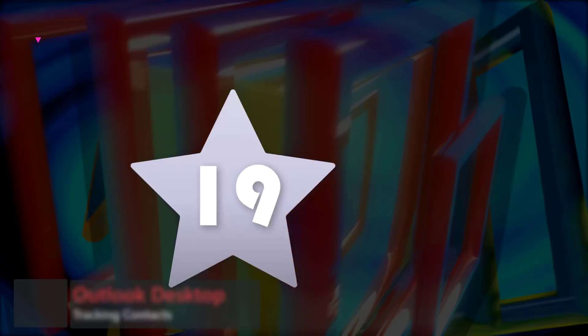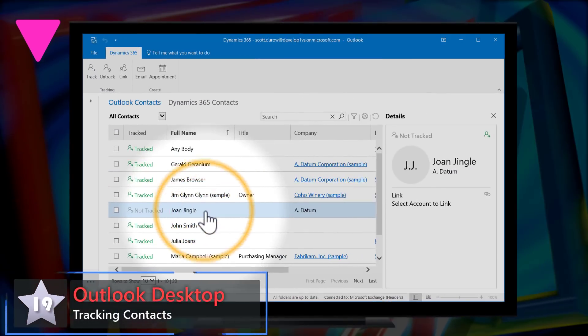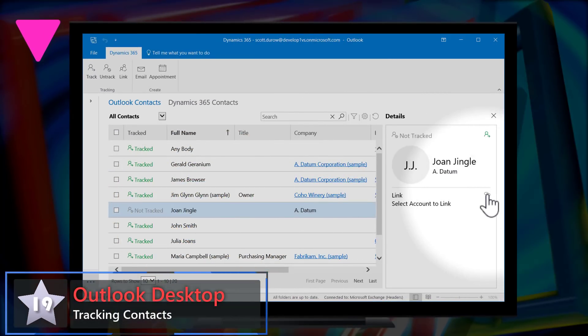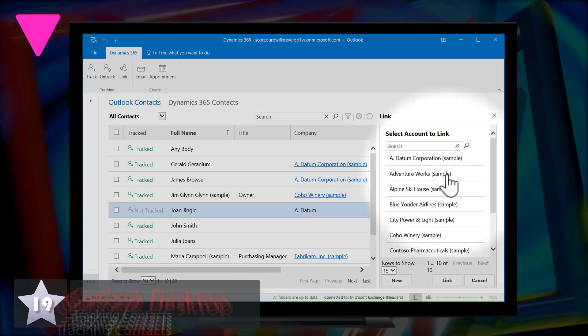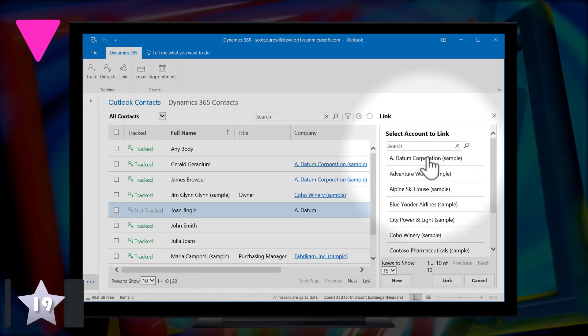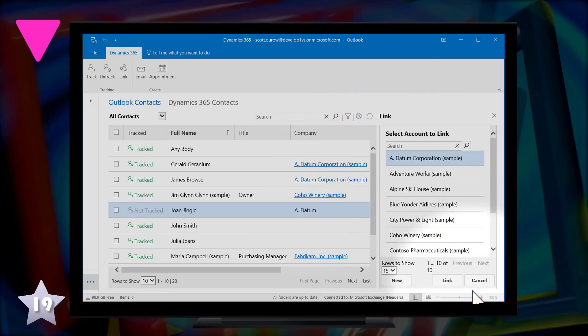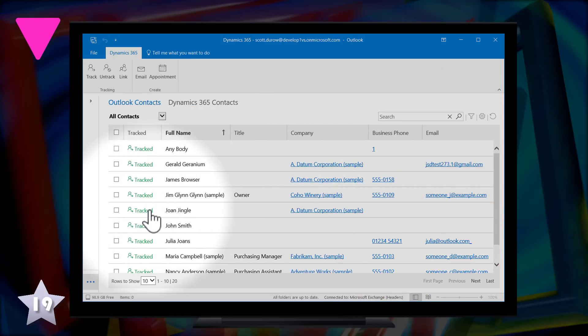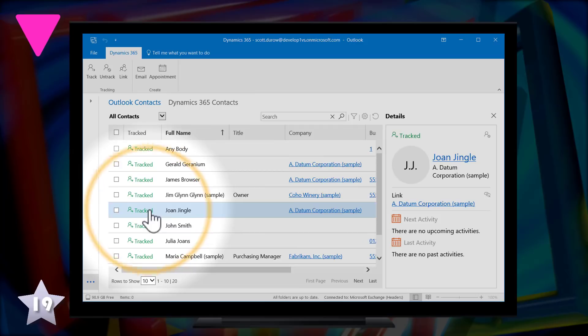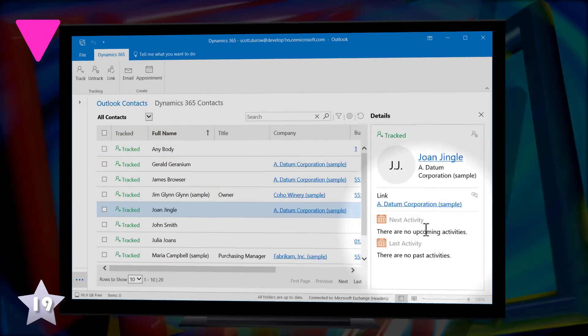Down 6 at 19, it's Outlook Desktop with tracking contacts. From the user interface within Outlook, you can select a contact and link it to an account, which will then create that contact in Dynamics. You can also untrack contacts, which will then ask you if you want to delete it from Dynamics or not. You can also select multiple contacts and send an email or an appointment.